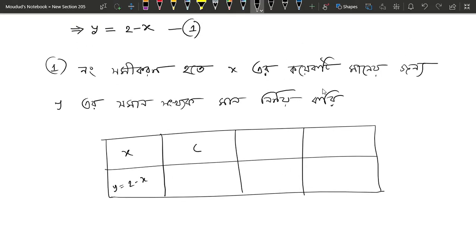So, we have zero. We see what happens at the beginning: 2 minus x is 2, so we have two. So, we have to say how many times we have two. We will have 5. What is the number? 2 minus 5, then we will have minus 3. Now, we will have 10. Then 2 minus 10, then minus 8.